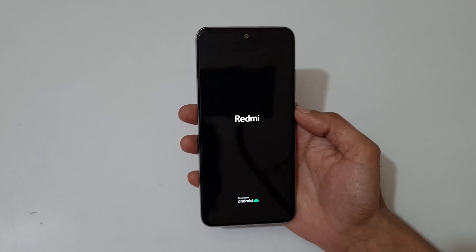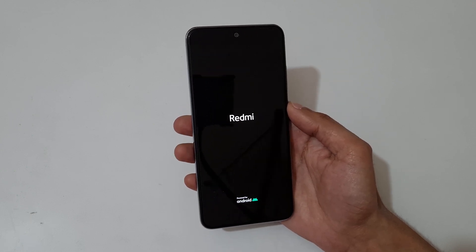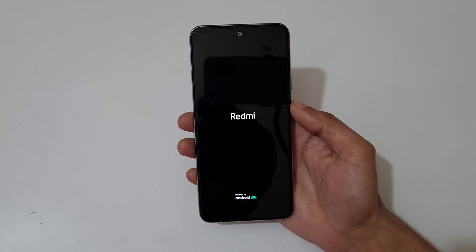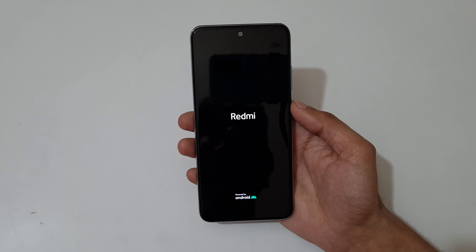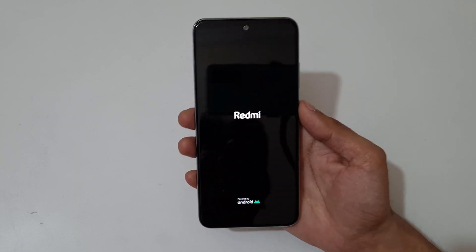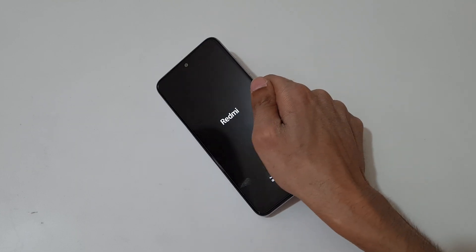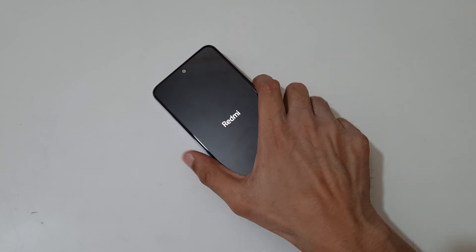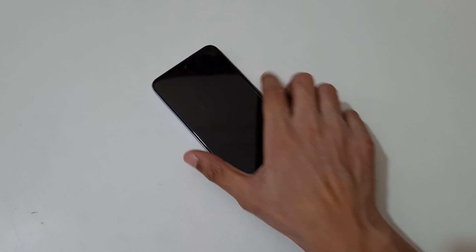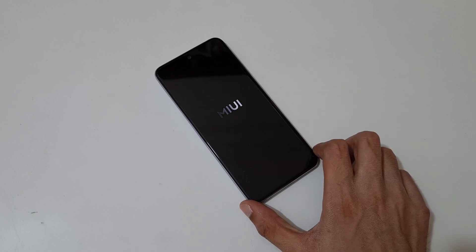This is the easiest method to hard reset the Redmi Note 10 smartphone. Thanks for watching. If you have any questions related to this video, let me know in the comment section below. Please like, share, subscribe, and click on the bell icon for the latest updates.